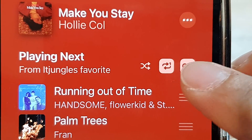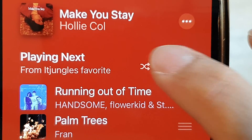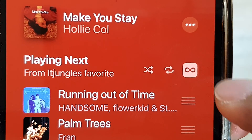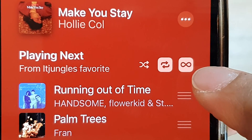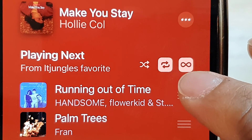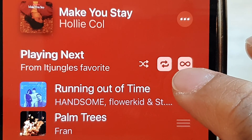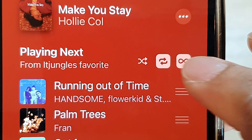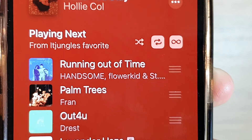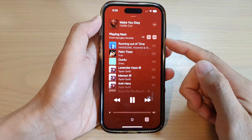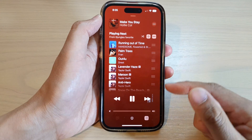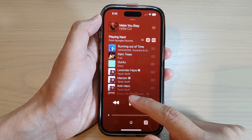You don't want that option, because it will repeat the same song over and over again. What you want is to tap the repeat button so that it shows the shaded icon without the number one — that will repeat the whole playlist.